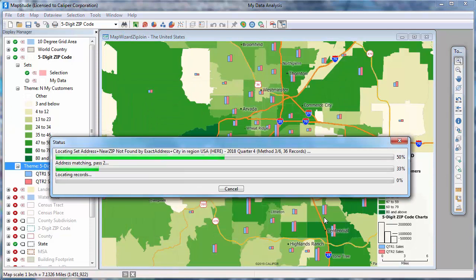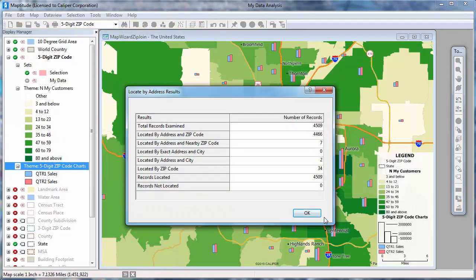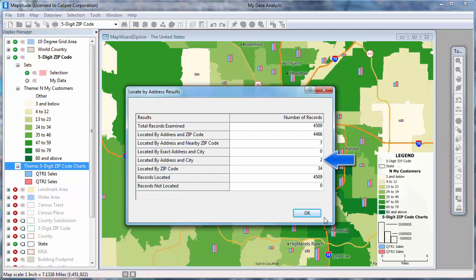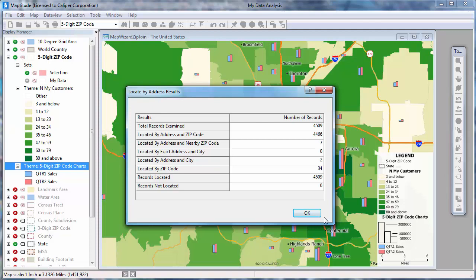Maptitude reports the number of records in the Excel file that were located. Notice that it shows that there were 4,509 records in the Excel file, and Maptitude was able to find the address and zip code of 4,466 of those records. An additional 7 may have had incorrect zip code data, but Maptitude was able to find the address in nearby zip codes. And another 2 had no zip code information, but Maptitude was able to find them using the address and city. Maptitude could not find 34 of the addresses. Perhaps they were PO boxes, or they just listed the name of a building or shopping center, or perhaps they simply had incorrect information. Maptitude located these records at approximate locations within their respective zip codes.